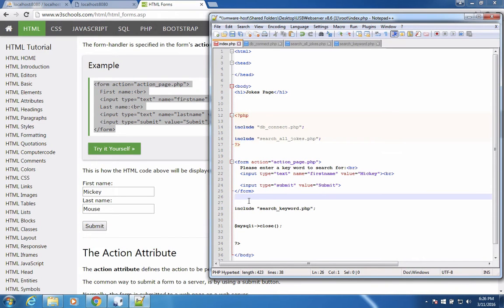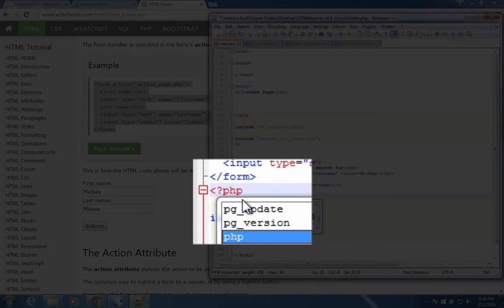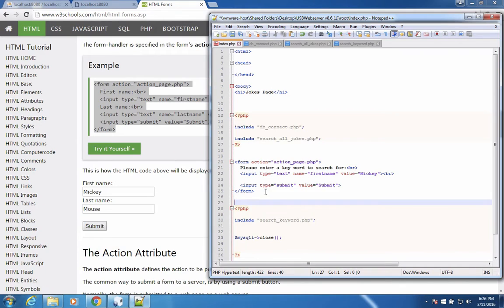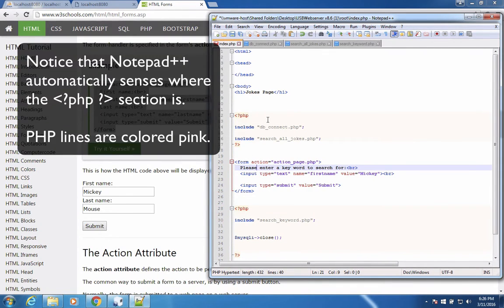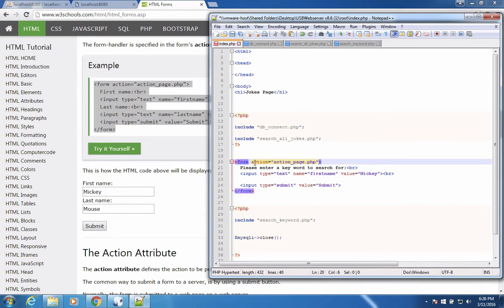Here, this is HTML. In this section, inside the pink area, this is PHP. So my text editor is warning me that I'm in different sections here by putting colors in the background. So let's go back to where we were.